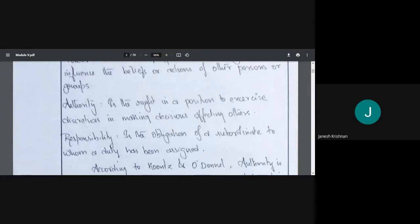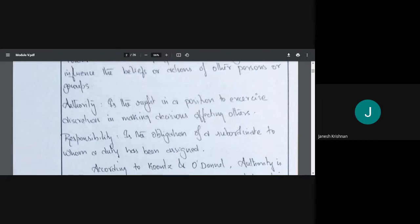Authority is different. Authority is the right in a position — the power of the position itself. As a person I may not have inherent power, but the position in which I sit commands power. Because I am sitting in this position, I can make decisions that will affect others.